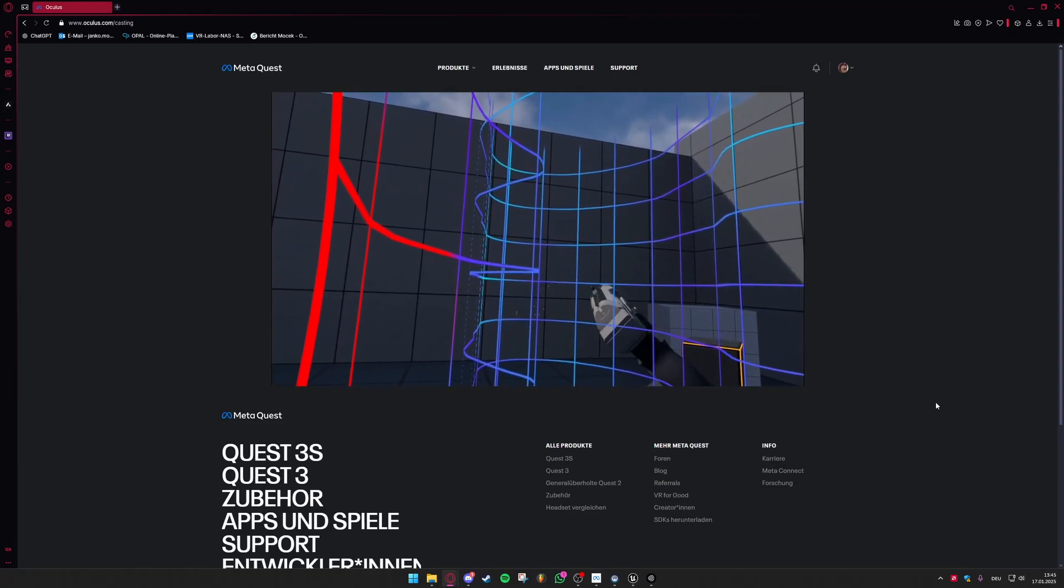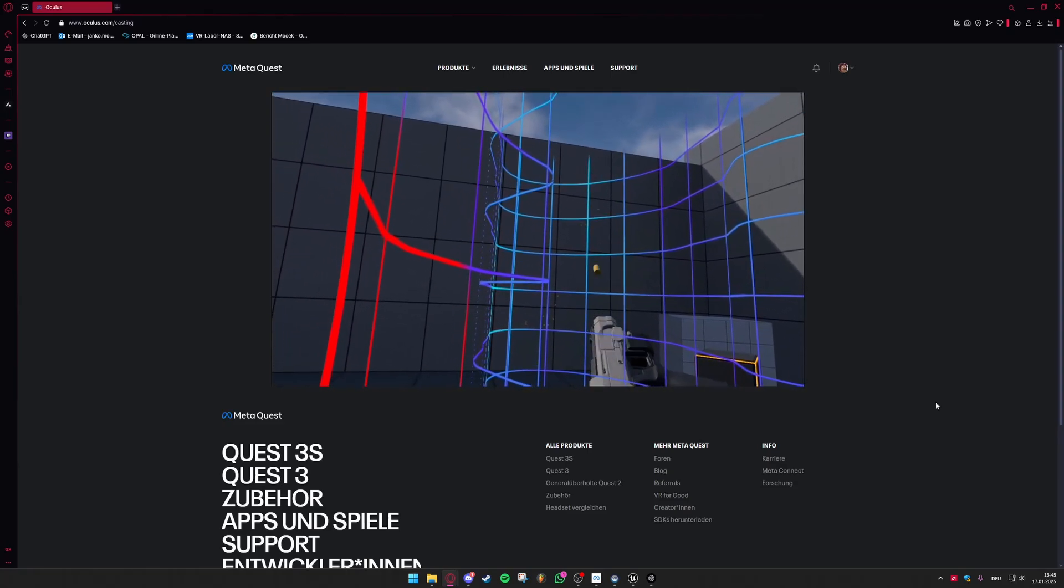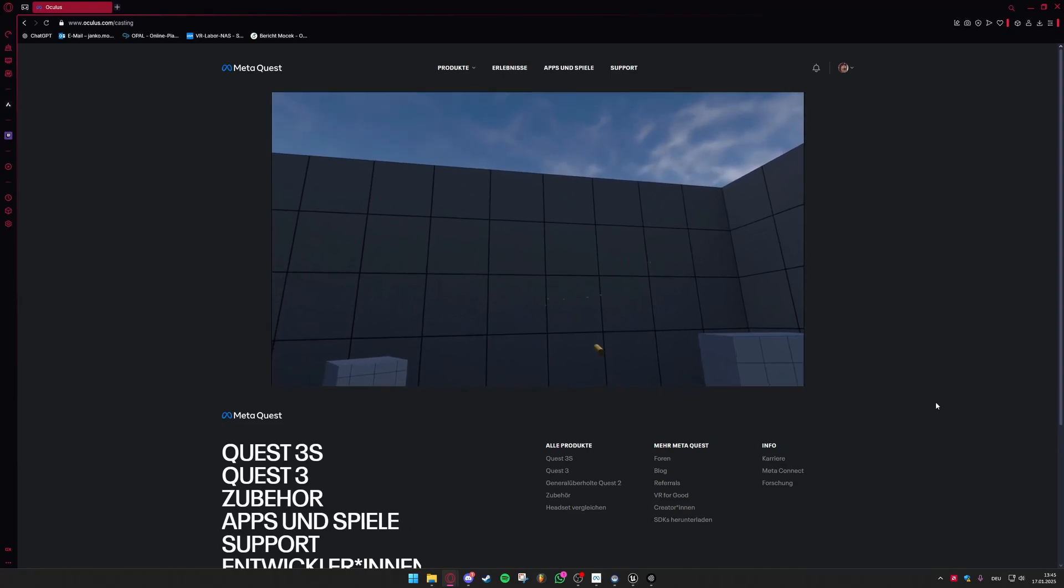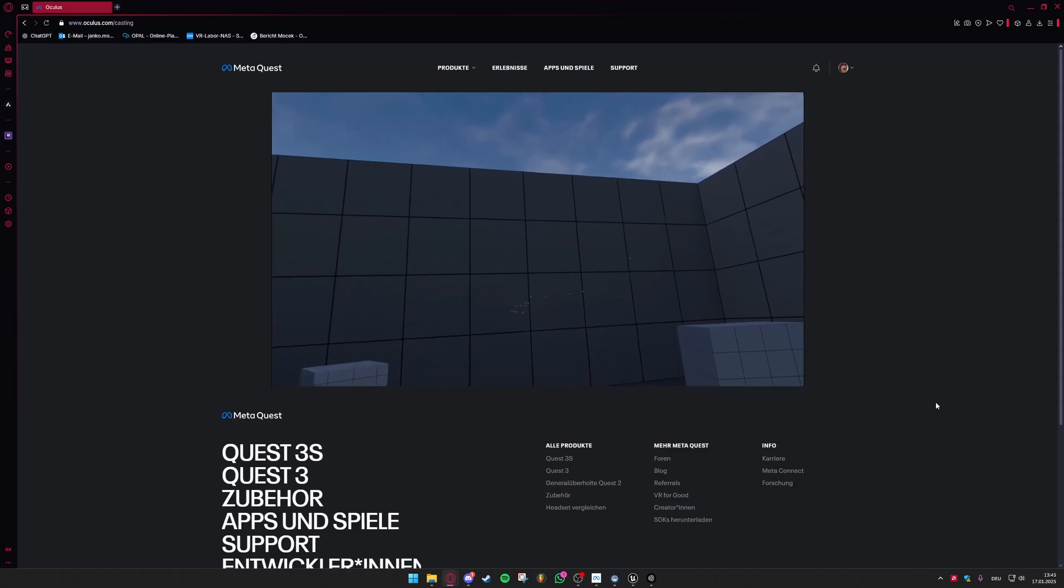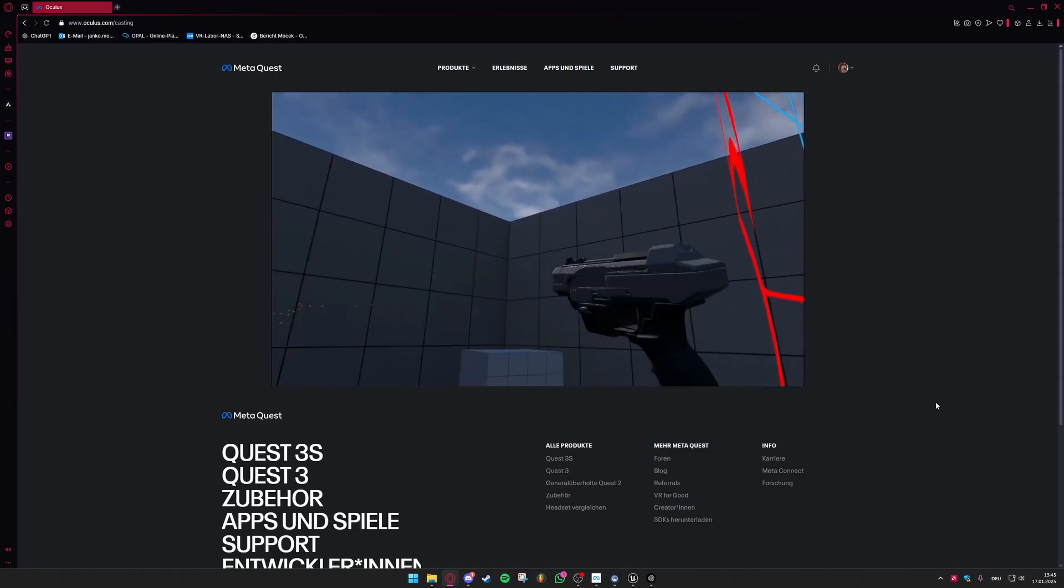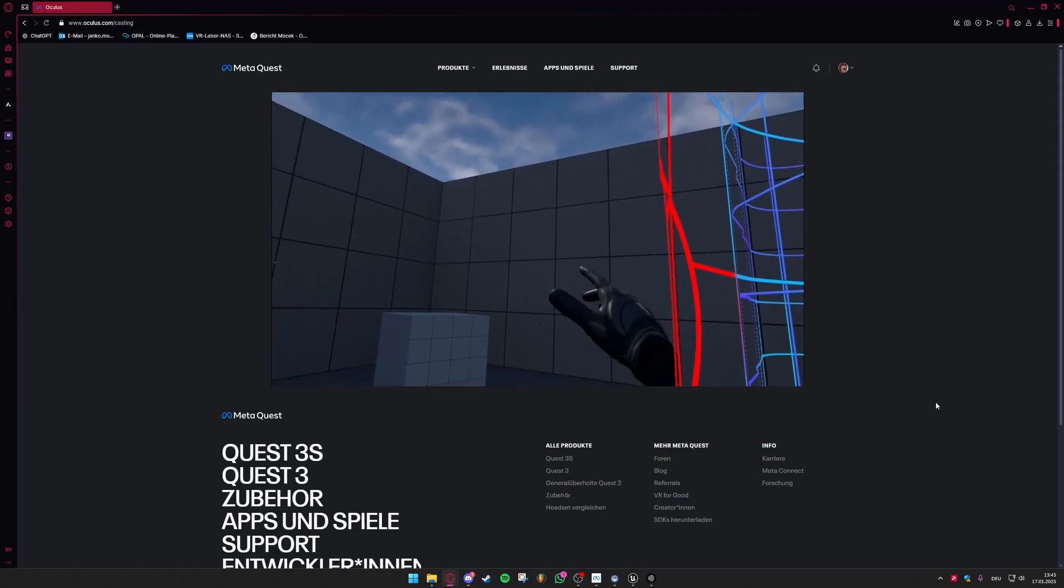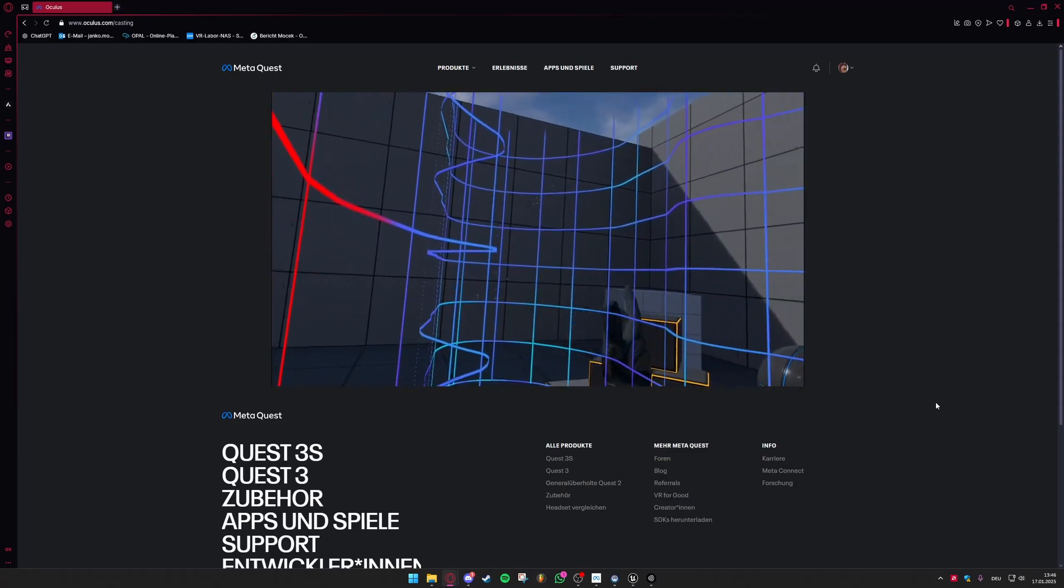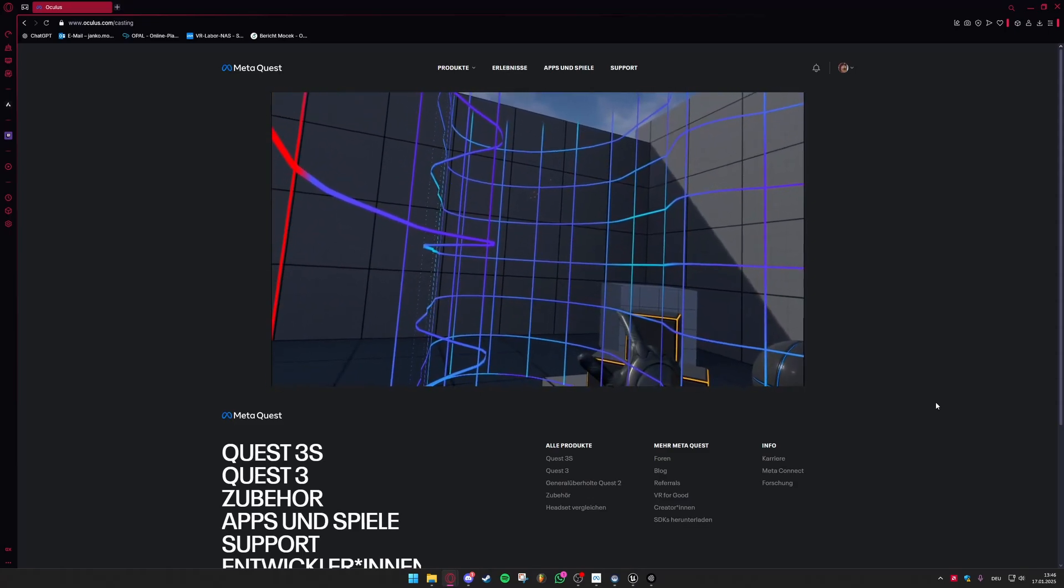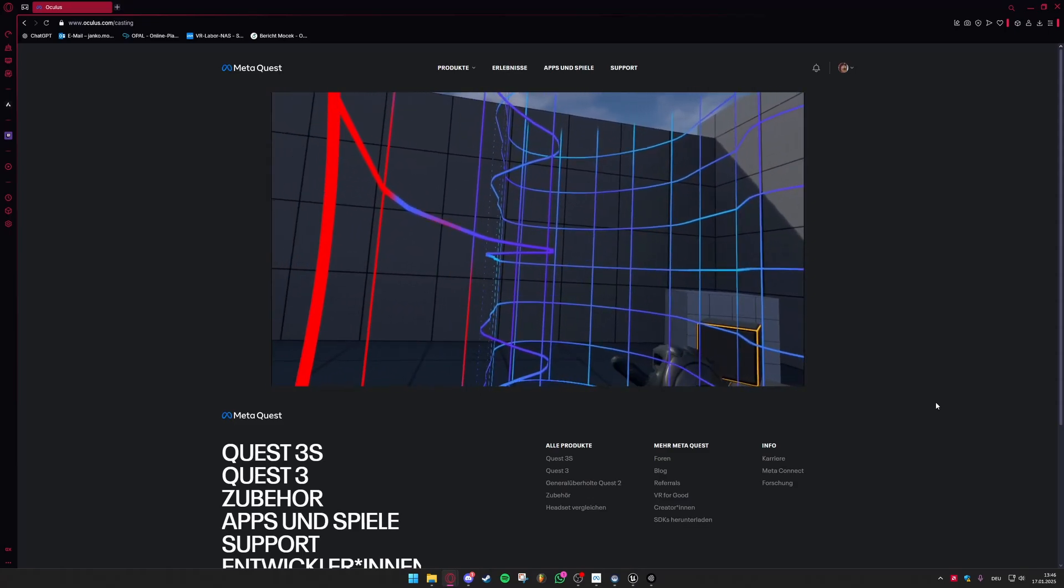So you did it. You compiled a game for your MetaQuest 3 using Unreal Engine 5, the newest version available. Thank you for watching and have fun doing this. See ya!